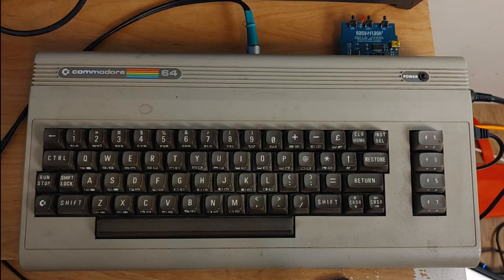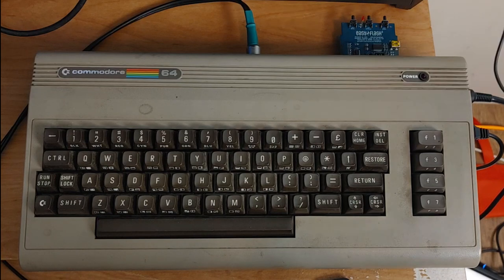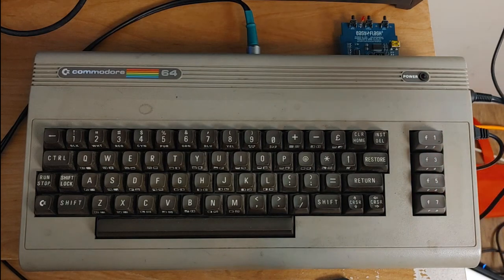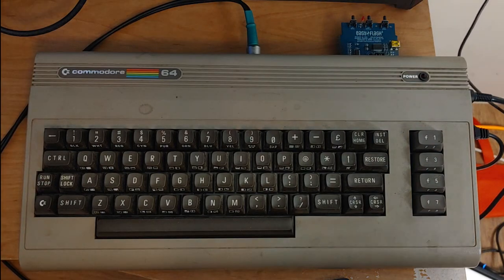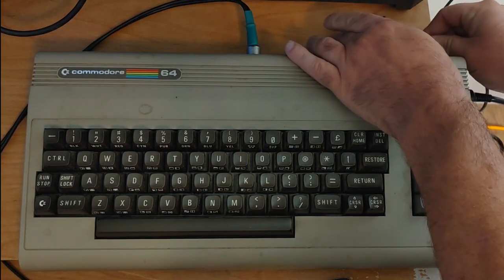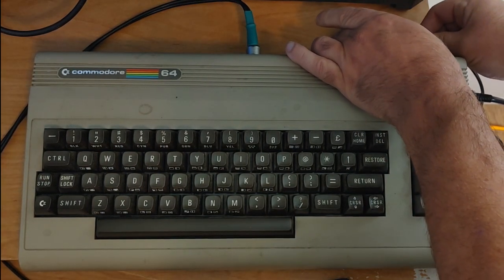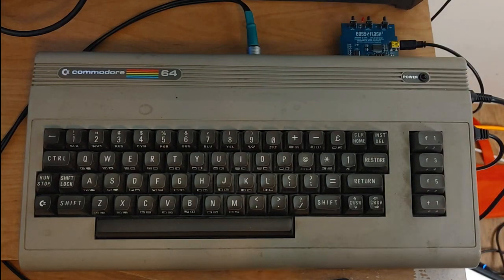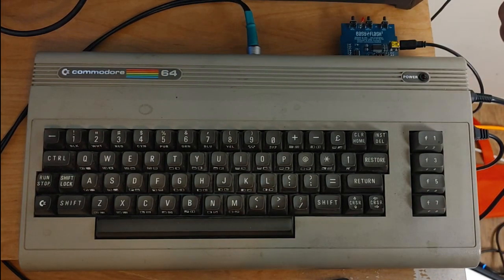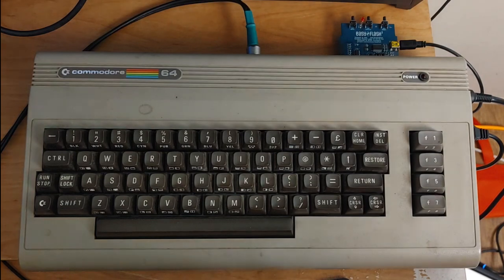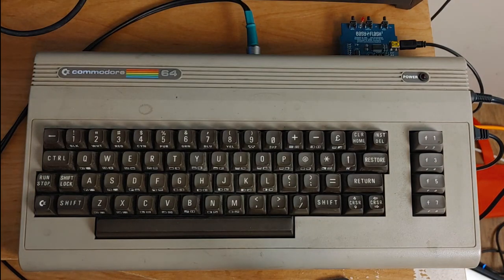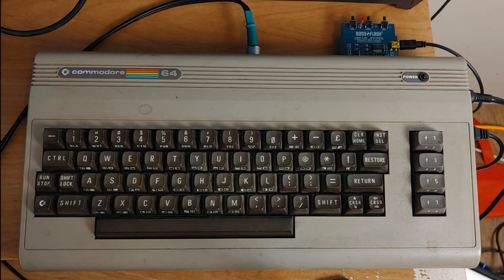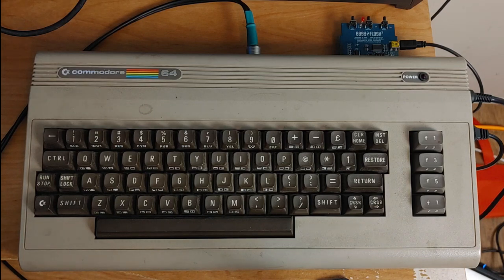Here we are looking at the EasyFlash cartridge plugged into the back of my Commodore 64. So the first thing we have to do is of course take a USB connector, plug it into the side. The other side is connected into my computer right back here. It is recommended the best thing here is to not run it through a USB hub, but connected directly to the computer.